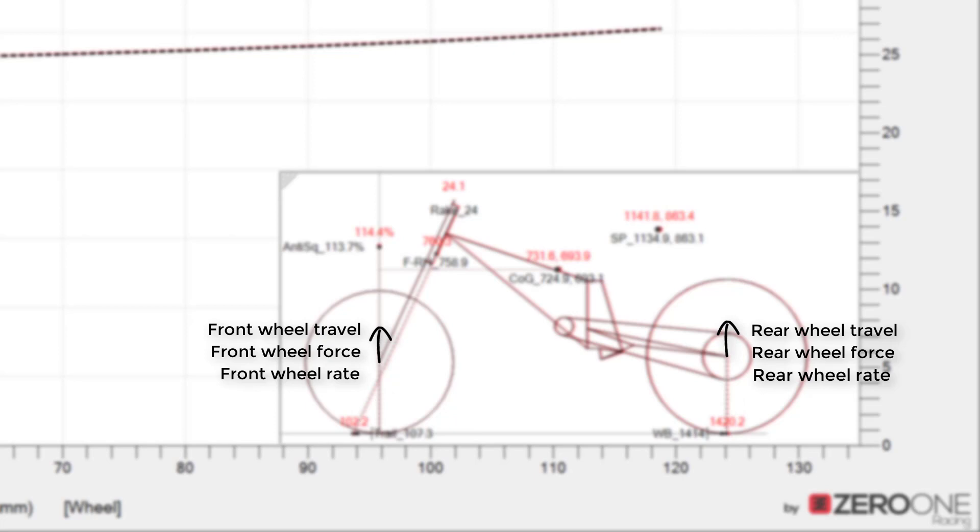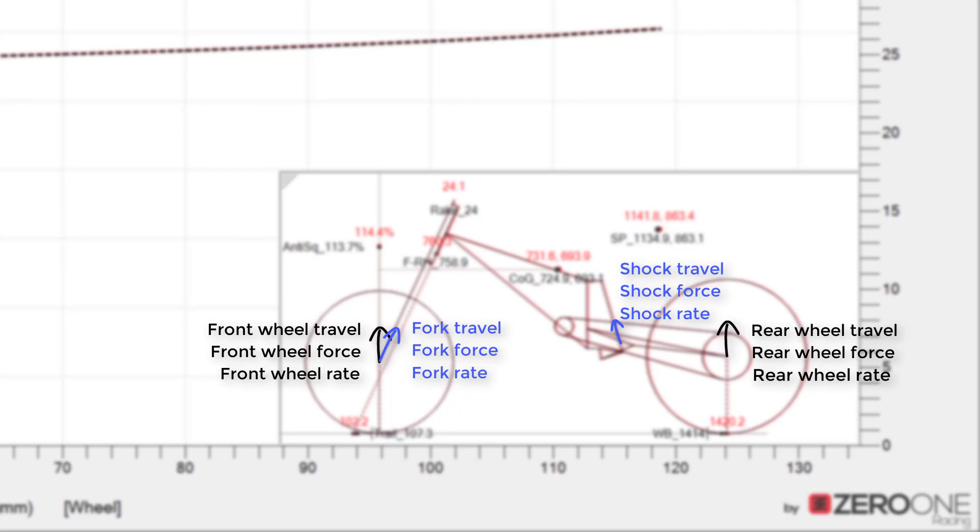One reason for looking at these values is because this is what the rider feels. For example the rider doesn't feel the rear shock stiffness but instead they feel the resulting stiffness at the rear wheel.